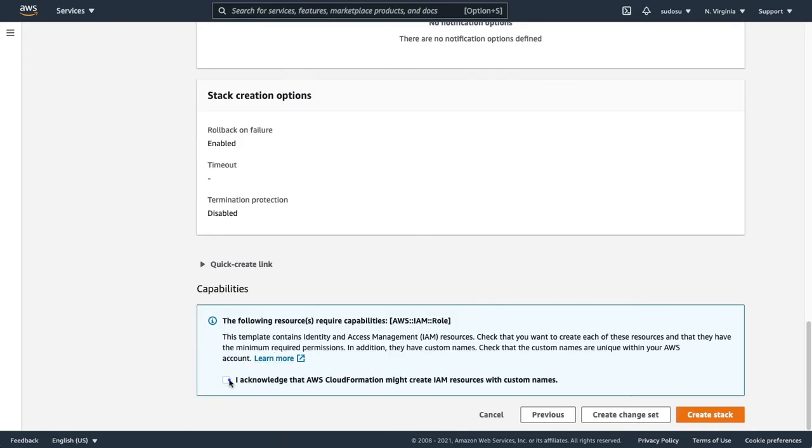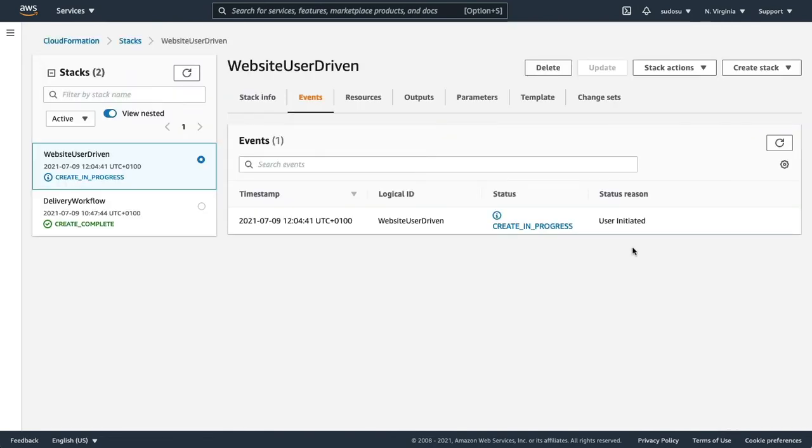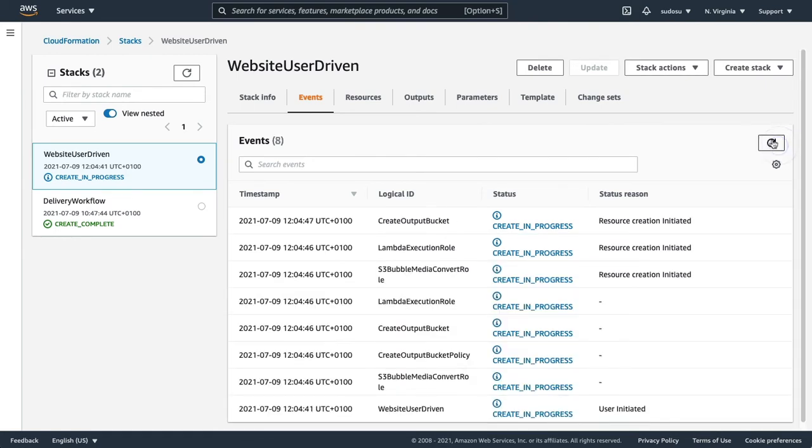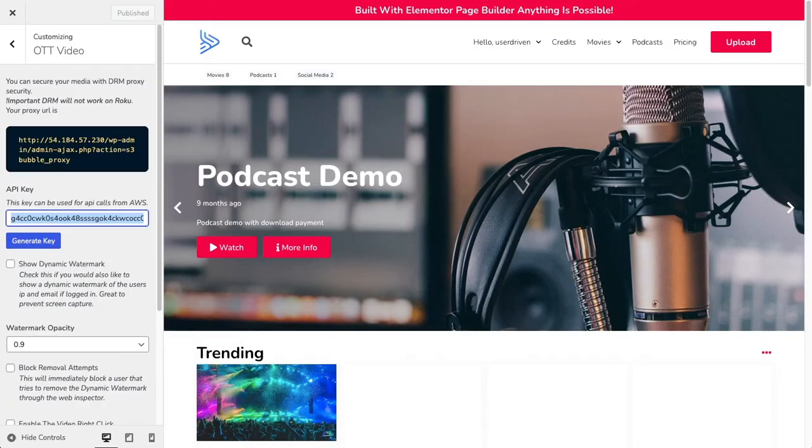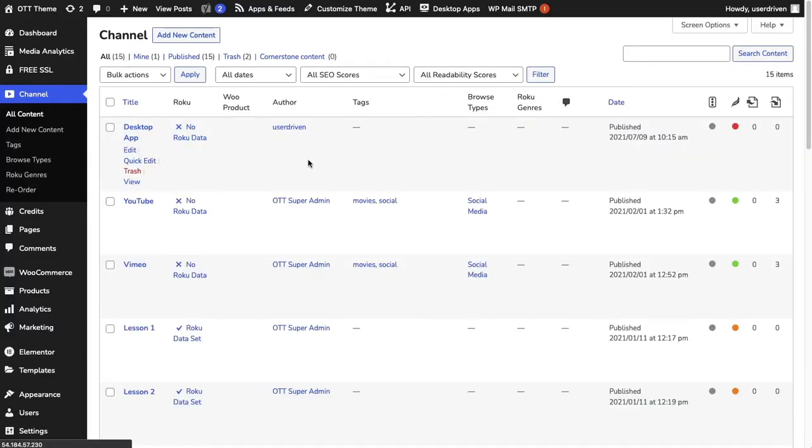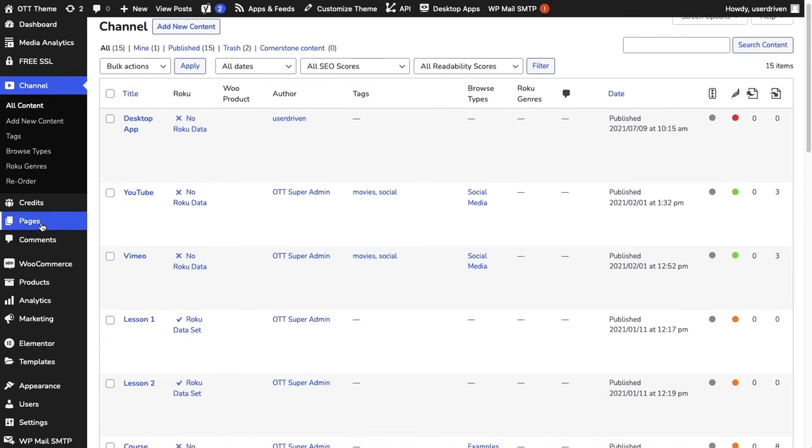Let's go to next, we can leave everything as is and we can go to acknowledge because we're going to be creating some resources. Now all we need to do is wait for this to process. While this is going through, let's go ahead and set up our upload bucket.